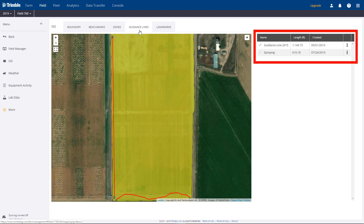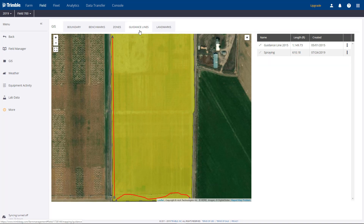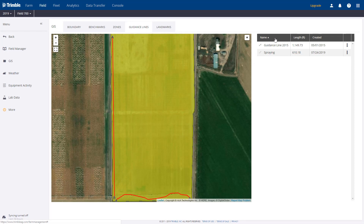The area to the right of the map gives us important information for each line, including name, length, and date created. If you click on these headings, it will change how it is sorted, which can be handy if you are dealing with lots of guidance lines.